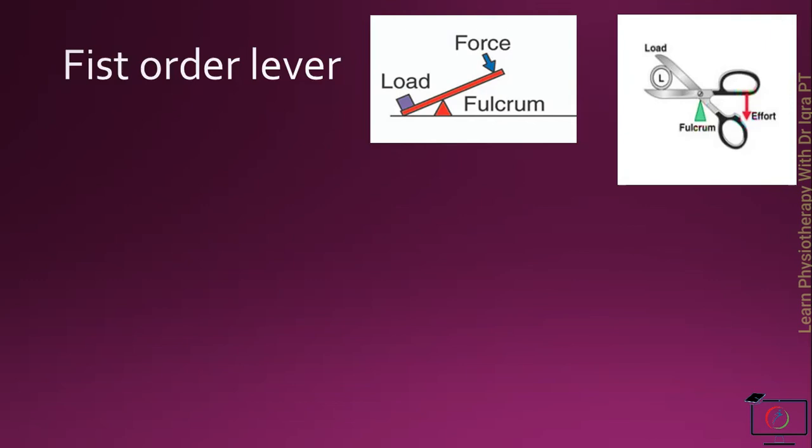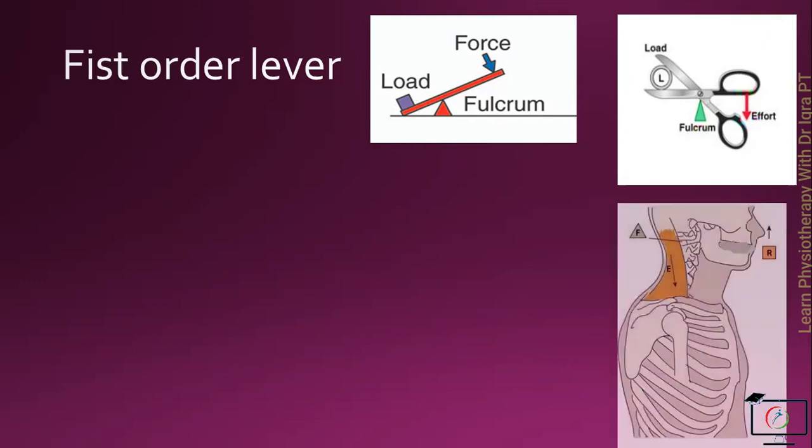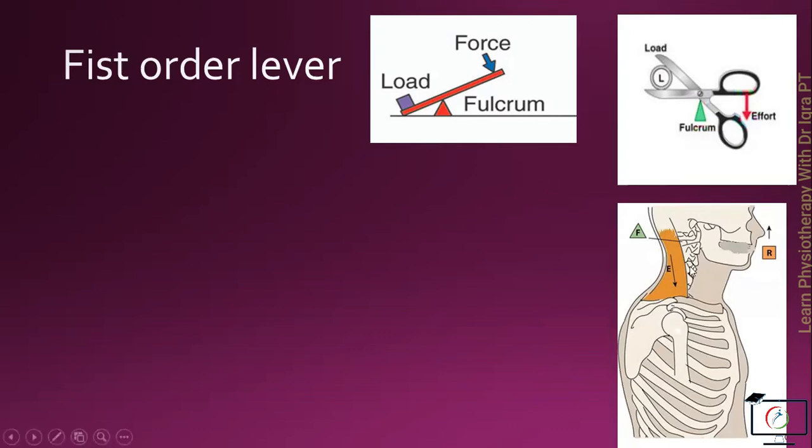And in the human body, example of the first order lever is the movement of the neck on the vertebrae, in which the vertebrae are the fulcrum or the axis and the neck extension is the resistance, while the effort is produced by the extensor muscles of the neck.